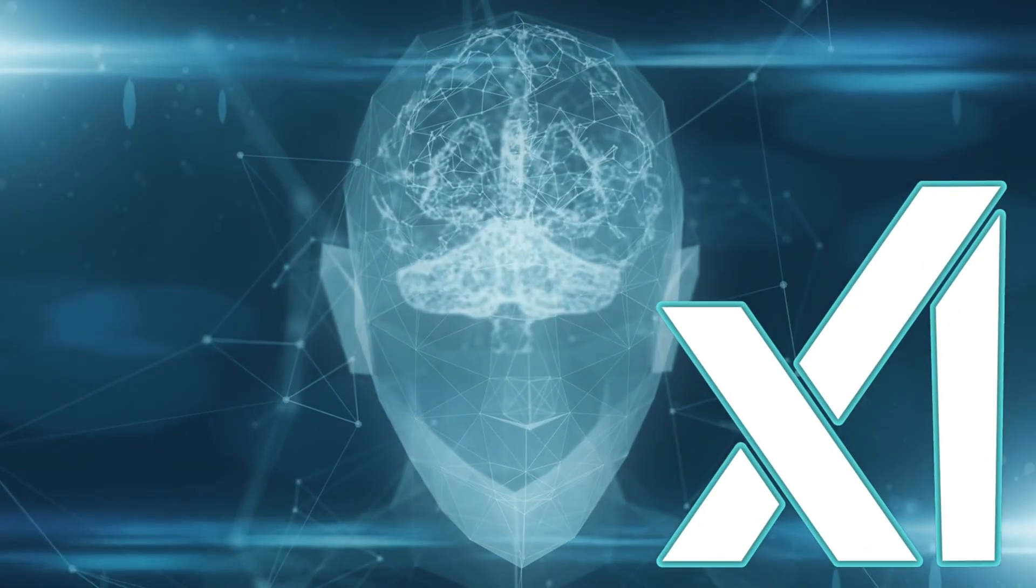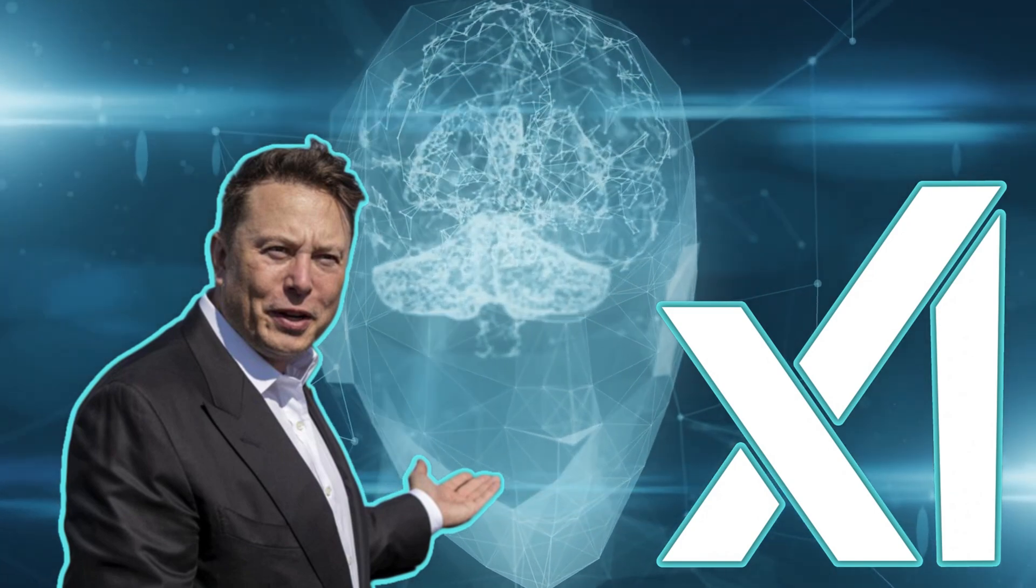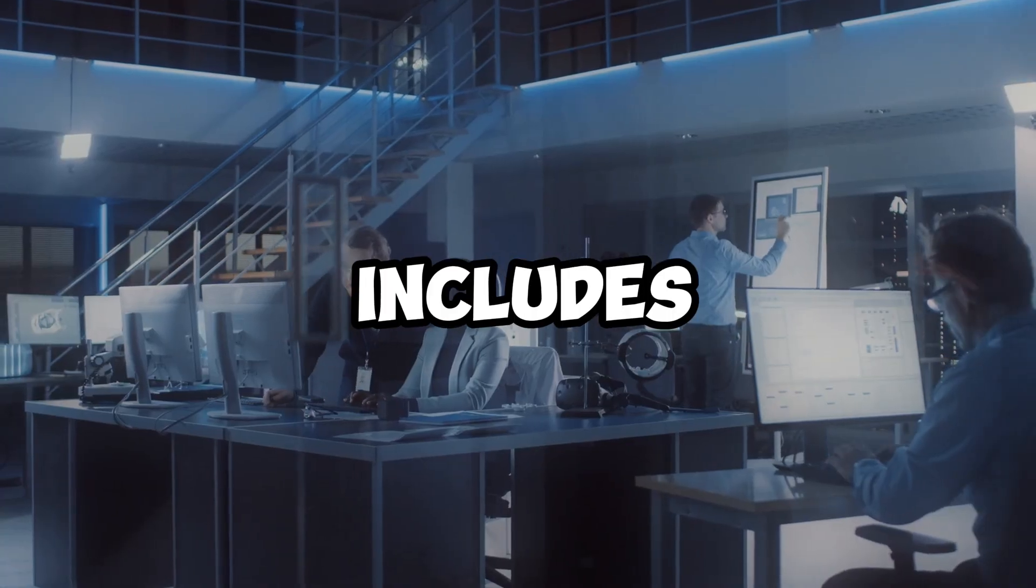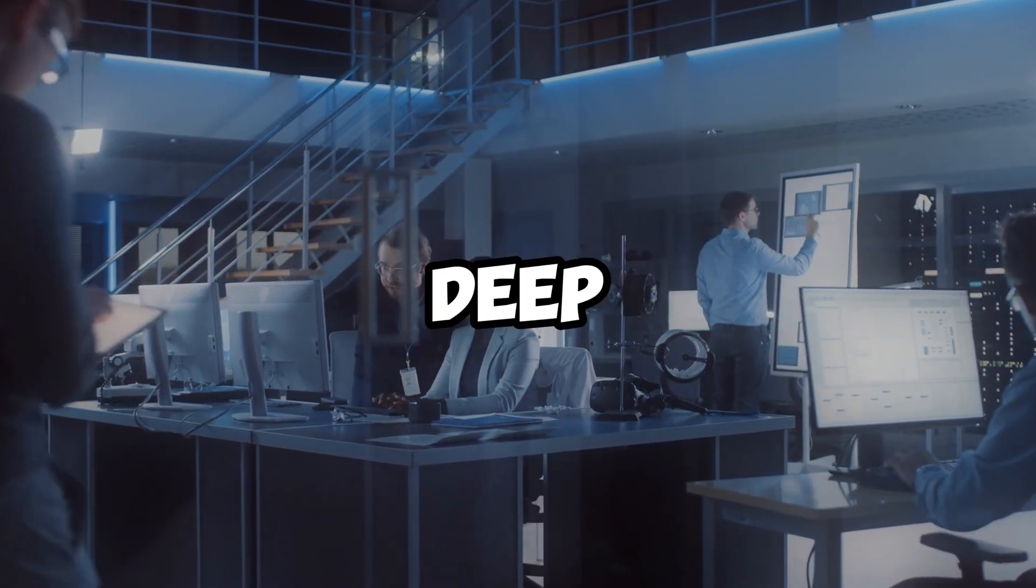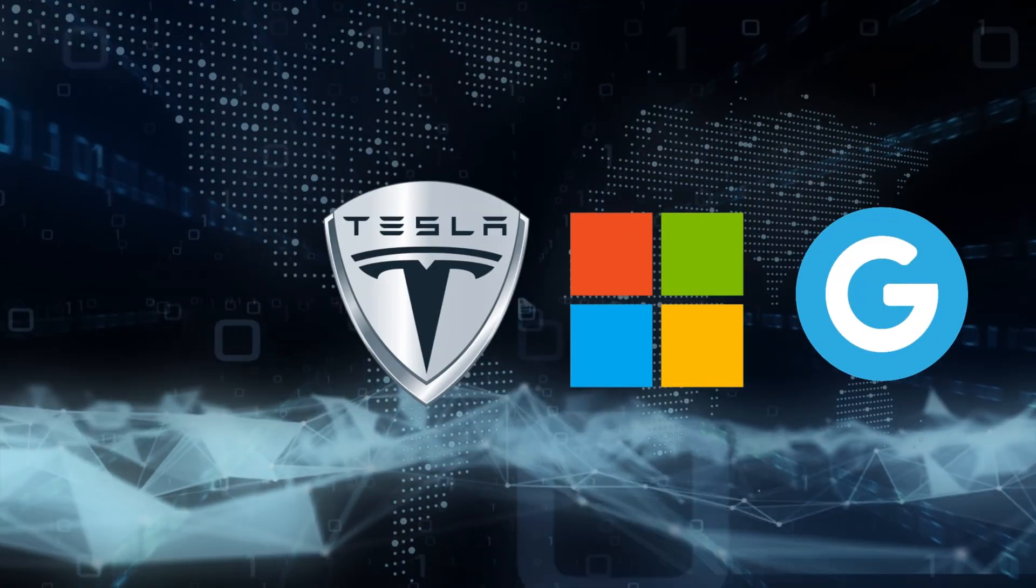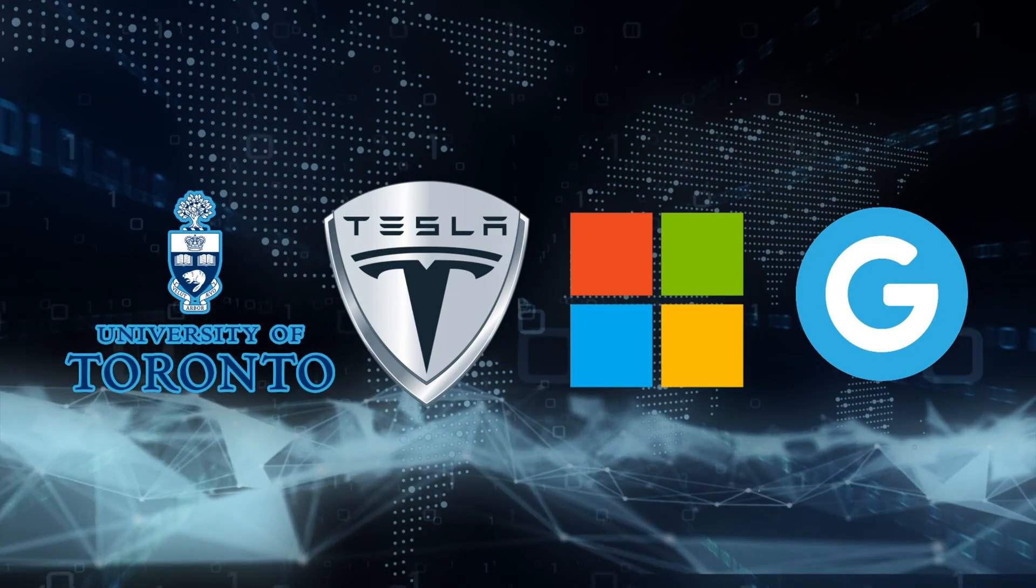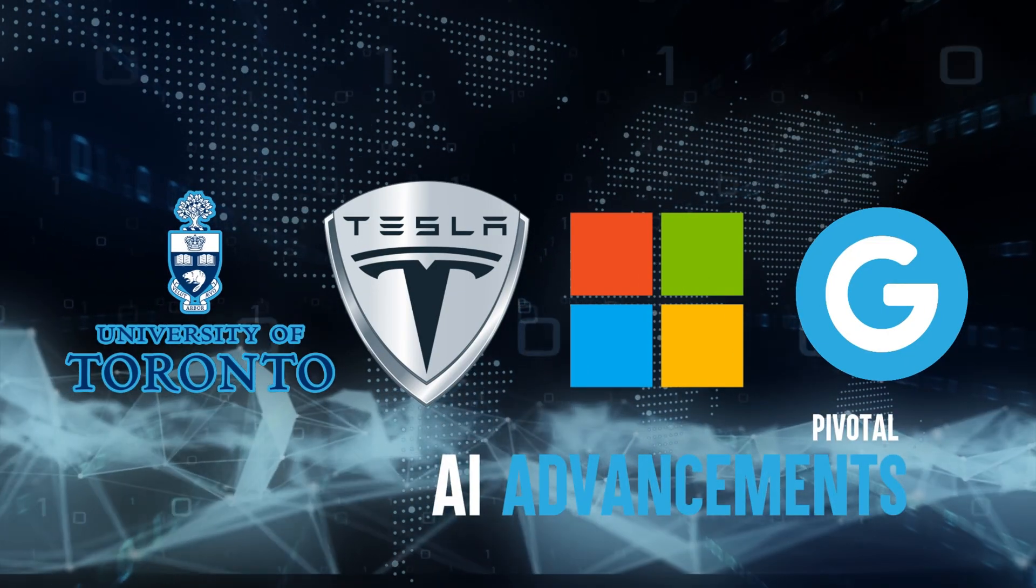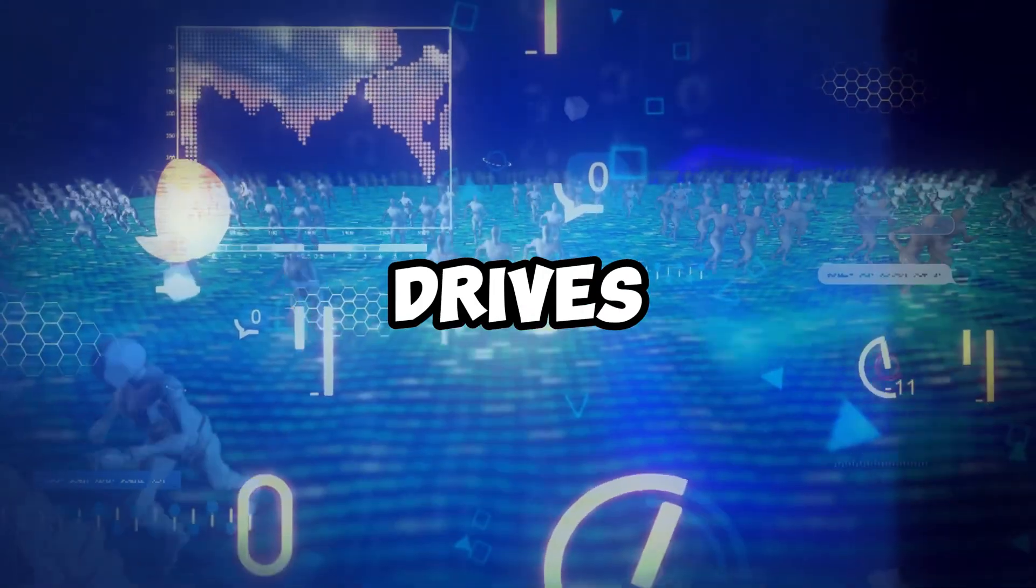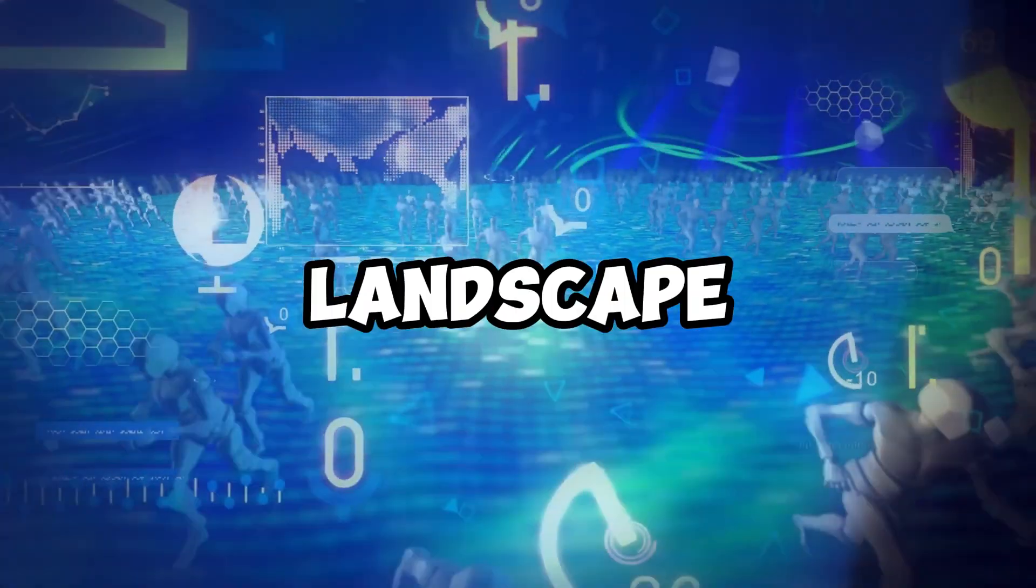XAI, led by Elon Musk, aims to uncover the universe's truths. The team includes experts from renowned entities like DeepMind, Google, Microsoft, Tesla, and the University of Toronto, pivotal in AI advancements. This dynamic lineup drives innovations, shaping the AI landscape.